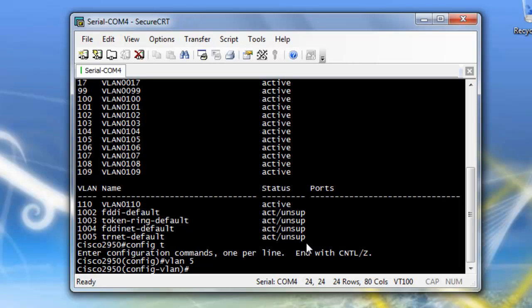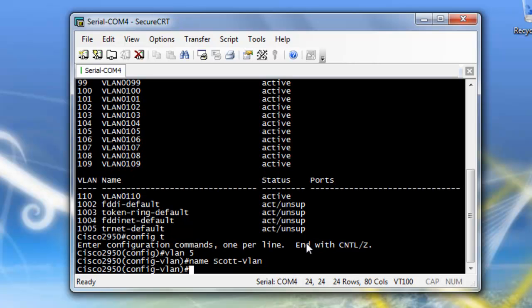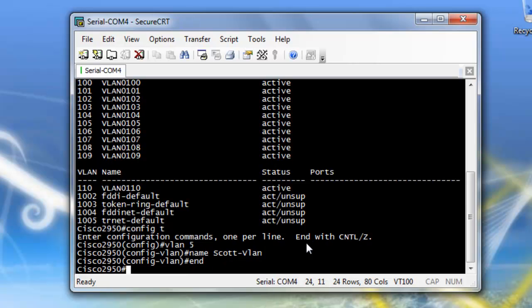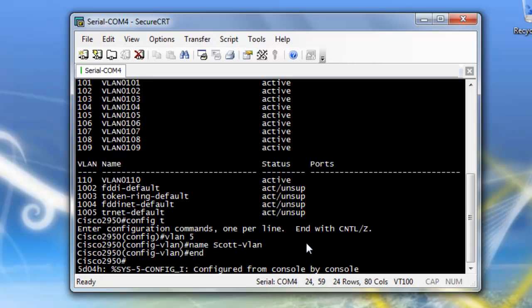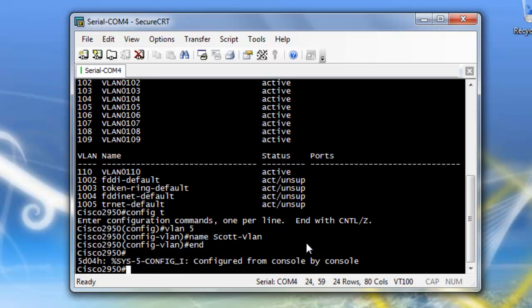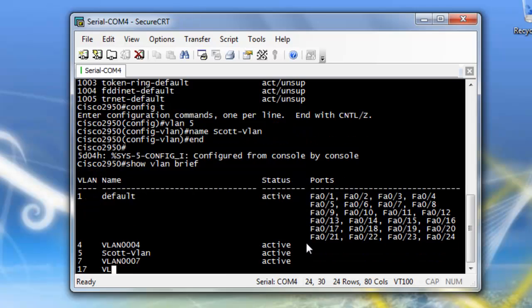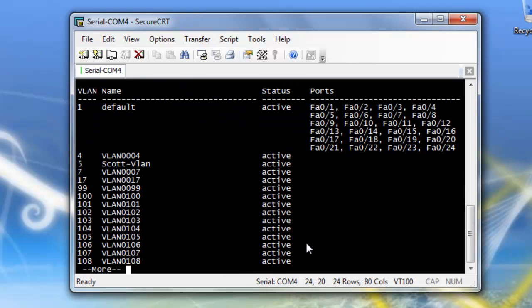And then I'm going to name it, I'm going to throw a name on there and name it Scott VLAN. Now let's end this and do another show VLAN. And there's VLAN 5, which is Scott VLAN.